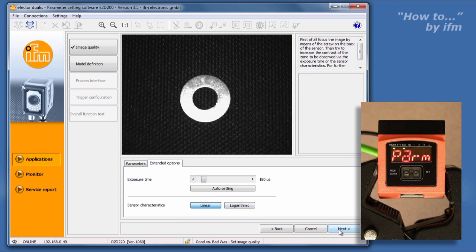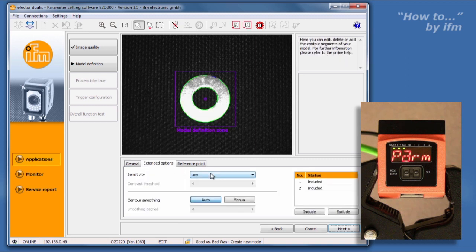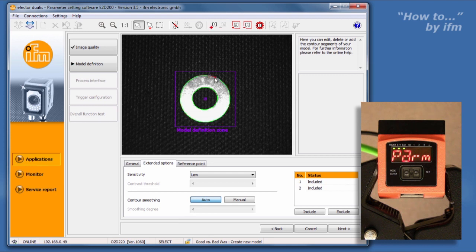Adjust the exposure until you see a good definition of the contours, and click Next. In the Model Definition screen, adjust the model definition zone so it will encompass the entire area where the contour would fall. In the Extended Options tab, the sensitivity and contour smoothing of the camera can be set. Low sensitivity is adequate for general shape detection. The higher the sensitivity is set, the greater the amount of detail detected. The contour smoothing setting determines how tightly the contour will be followed. The contours indicated in green represent the included test contours, as listed on the right. Any excluded contours are shown in blue. When you are confident that the included contours are sufficient to verify a good part, click Next.